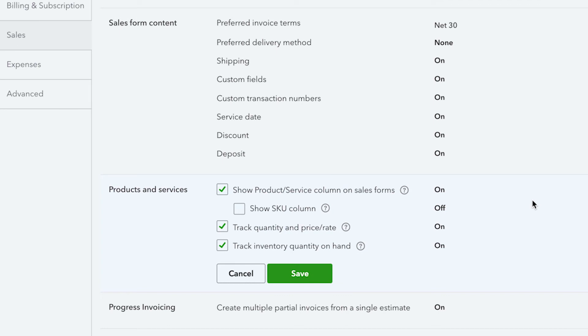By default, showing the product service column on your sales forms is already turned on, but there is also an option to track quantity and price rate. This allows you to track the number of items that you've sold to a customer as well as the price per item while you're selling it.